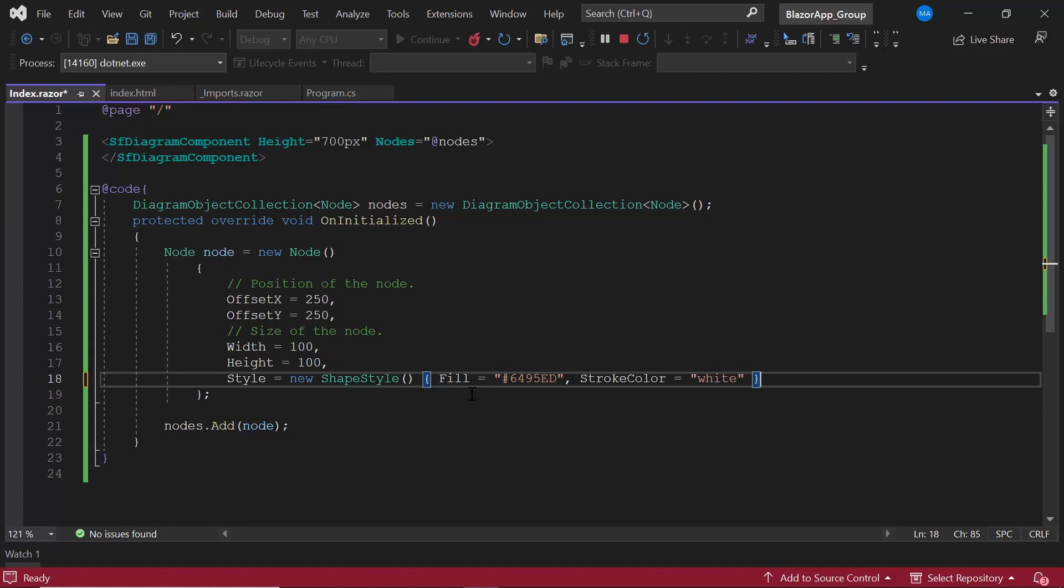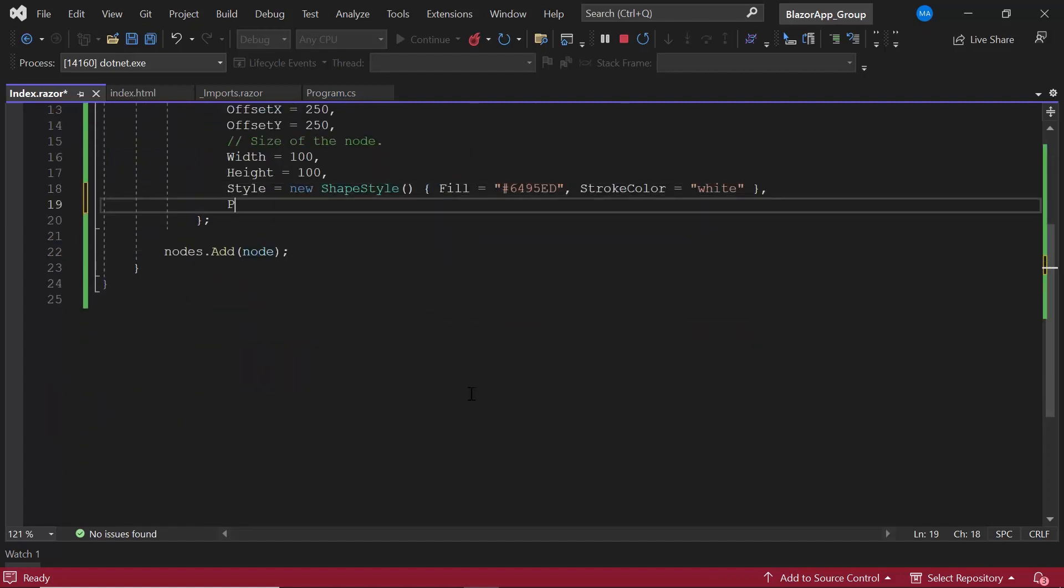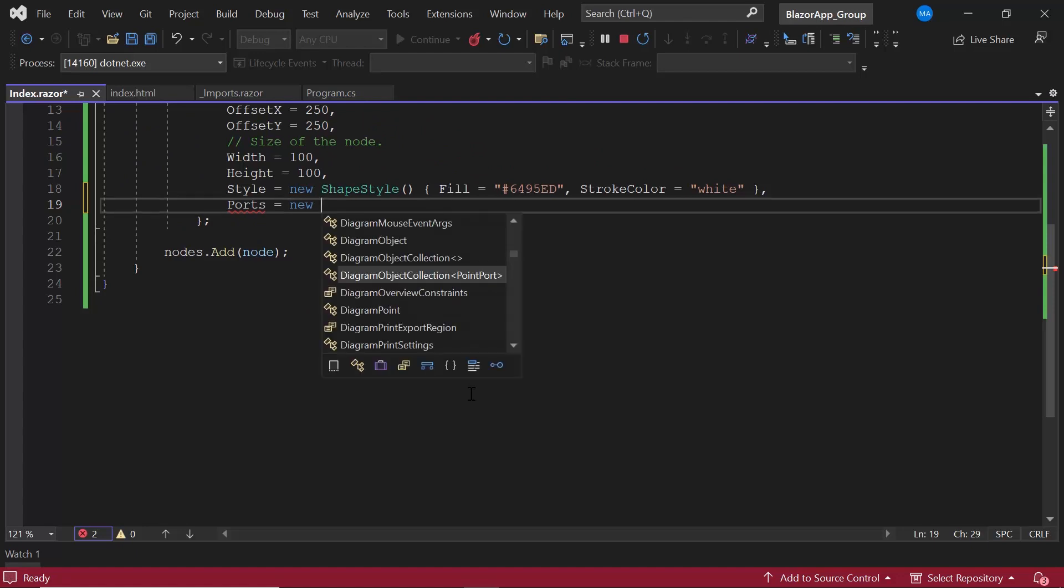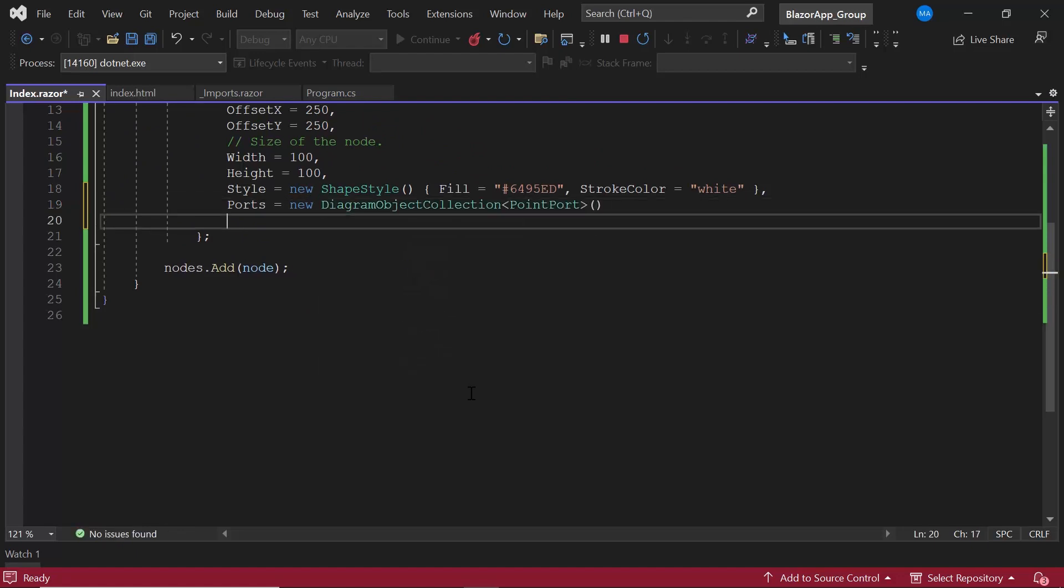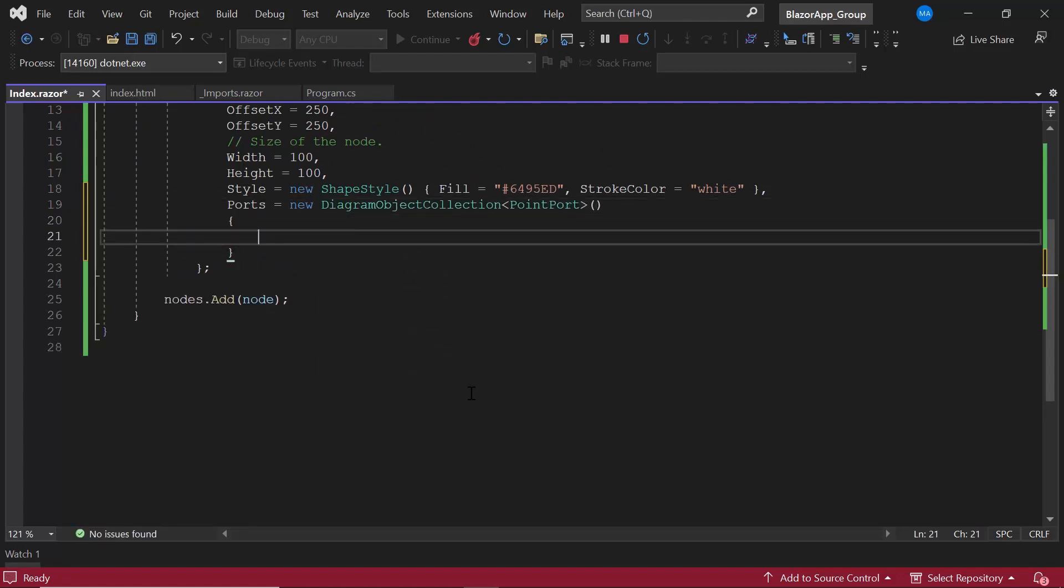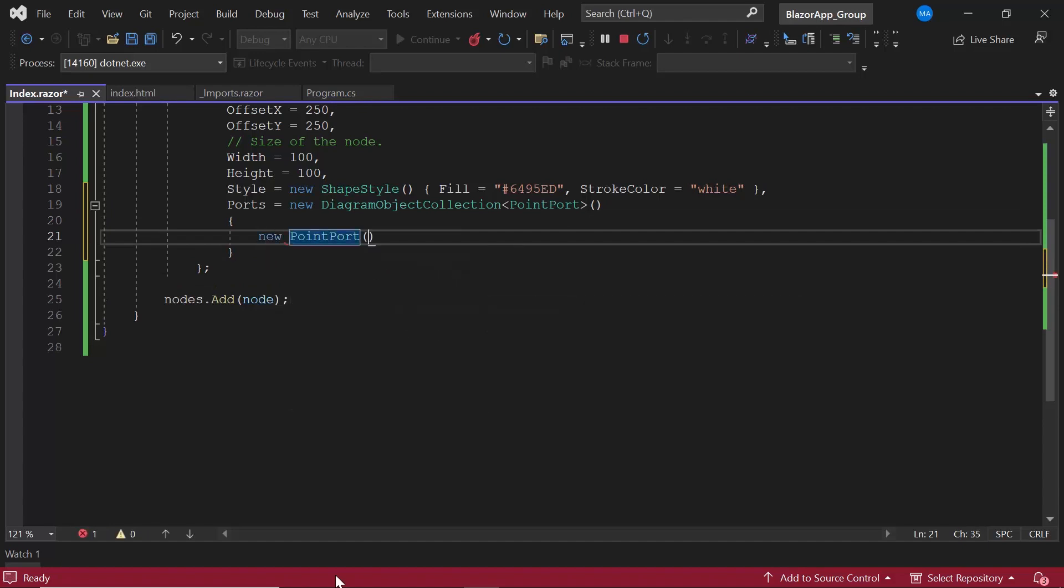Inside the on initialized method, I add the ports property by defining the diagram object collection class of the point port type, and create a new port with the ID port1.